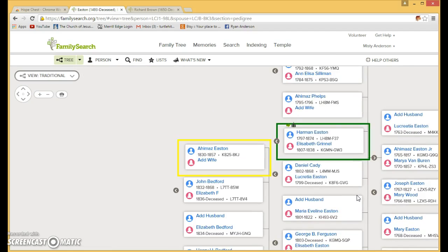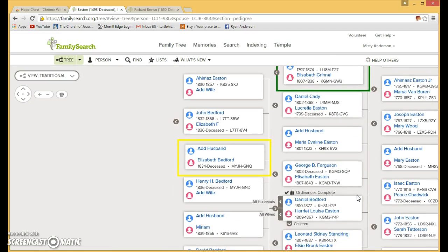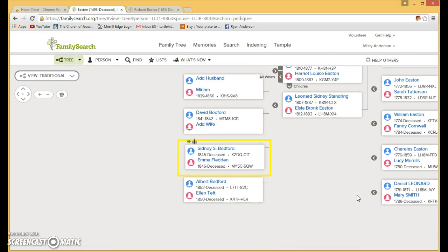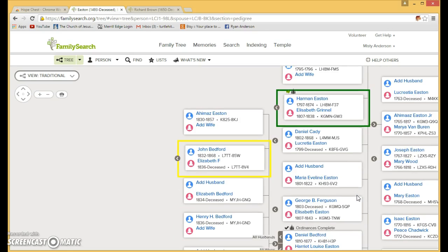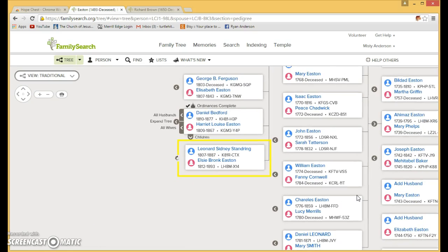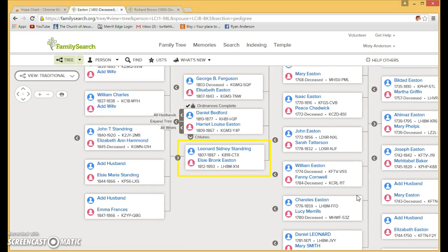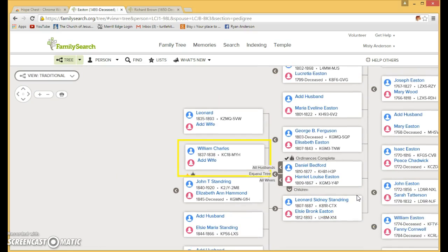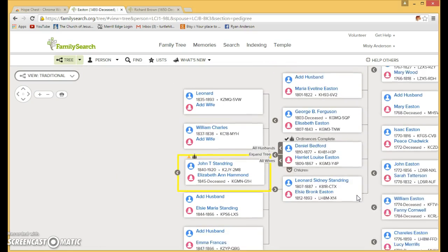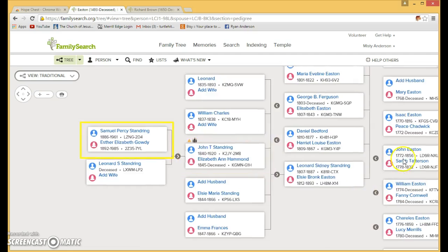And when it highlights something in green, that means they need ordinance work done. And so it'll go through the entire list and highlight the ones it needs and put it all in your inbox. And so after the search is done, what you do is you go up to your Hope Chest.